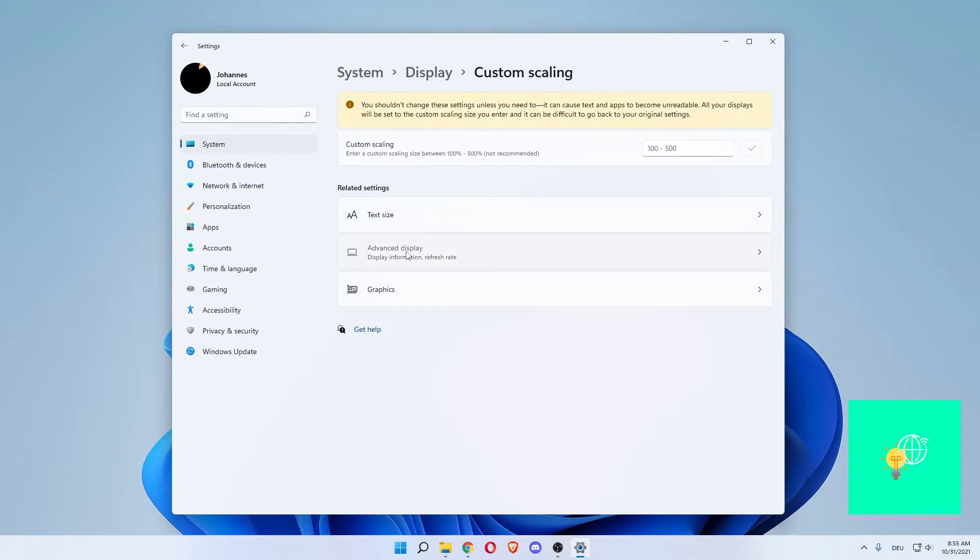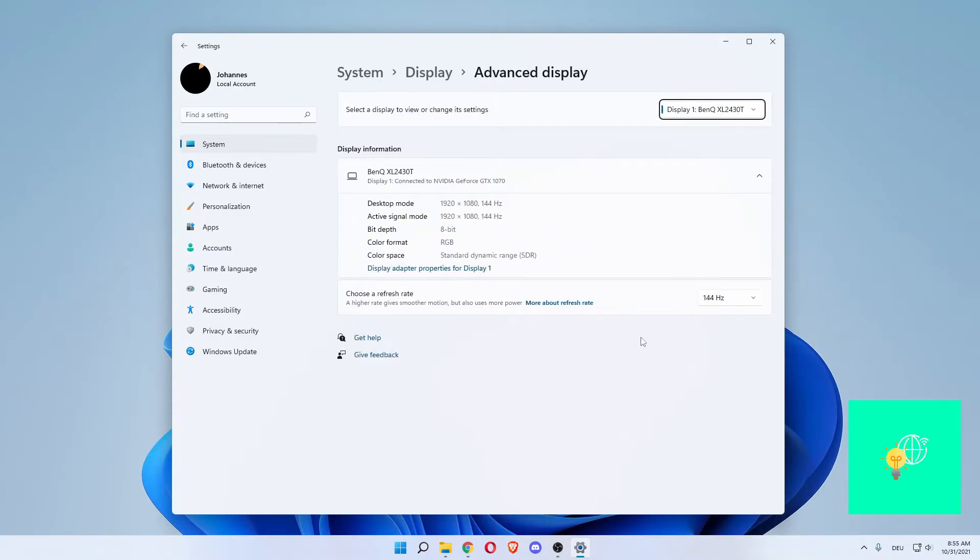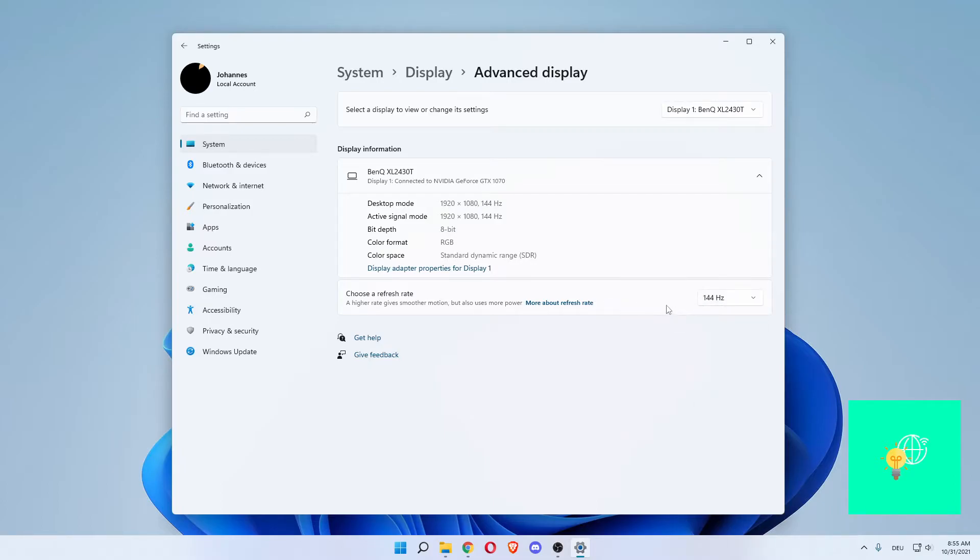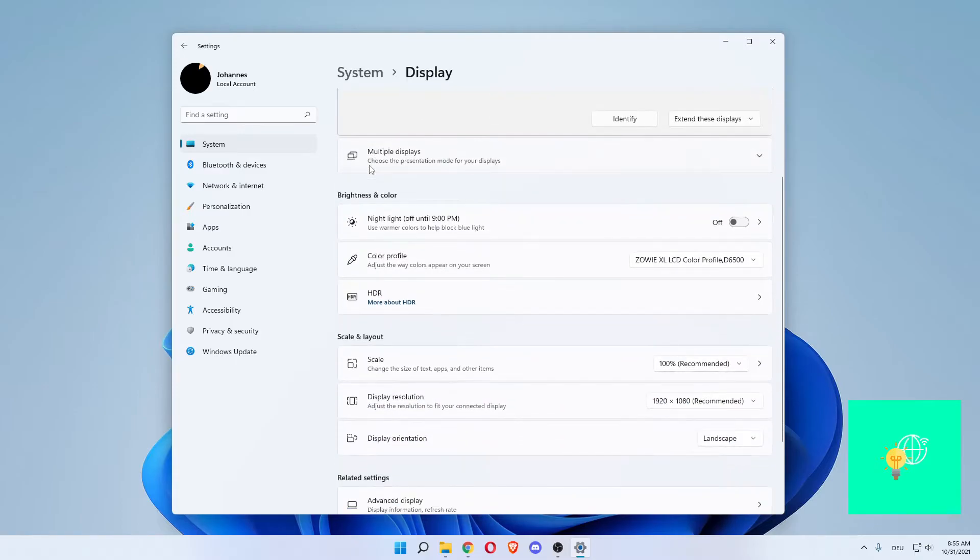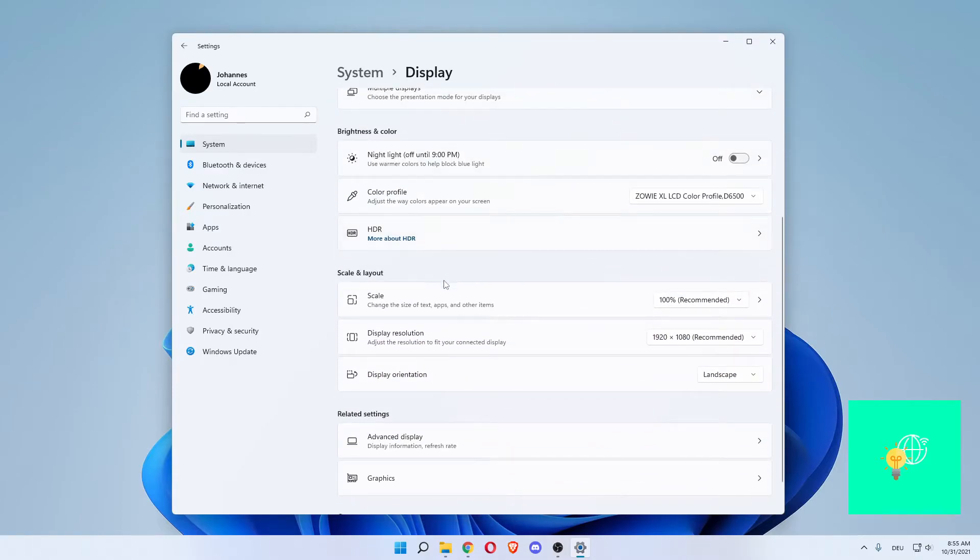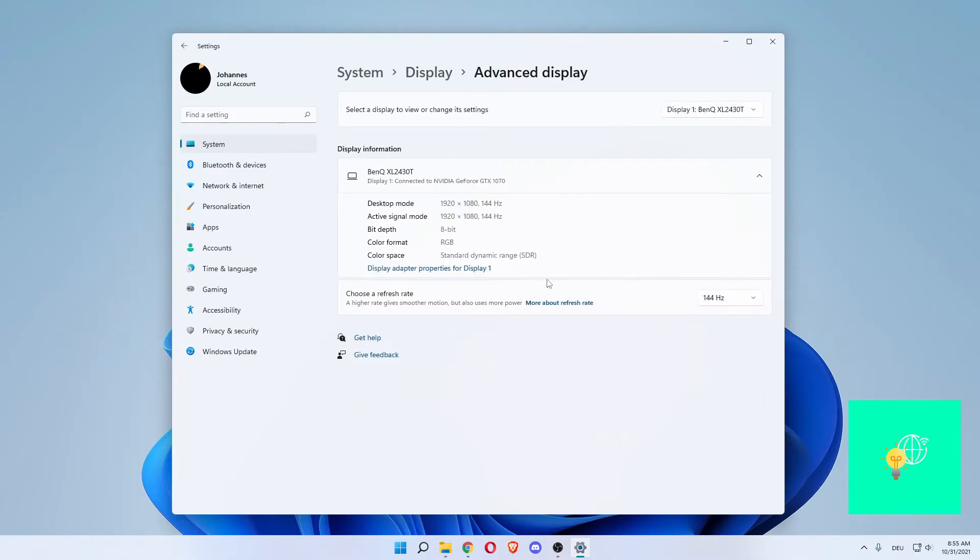And then under advanced display, you want to set your choose refresh rate to the maximum. Now you want to go back to display. Under advanced display, there's the refresh rate again.